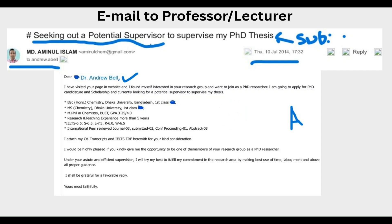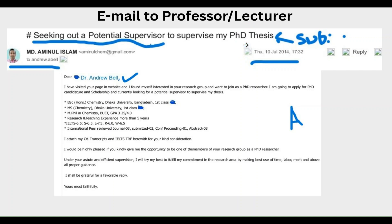Now let us start with Email Format 1. The subject should be: 'Seeking a potential supervisor to supervise my PhD thesis,' or MS thesis, or postdoc position. Then you should write 'Dear Dr. Andrew Bell' or 'Dear Professor Dr. Andrew Bell,' but never ever greet with 'Sir.'